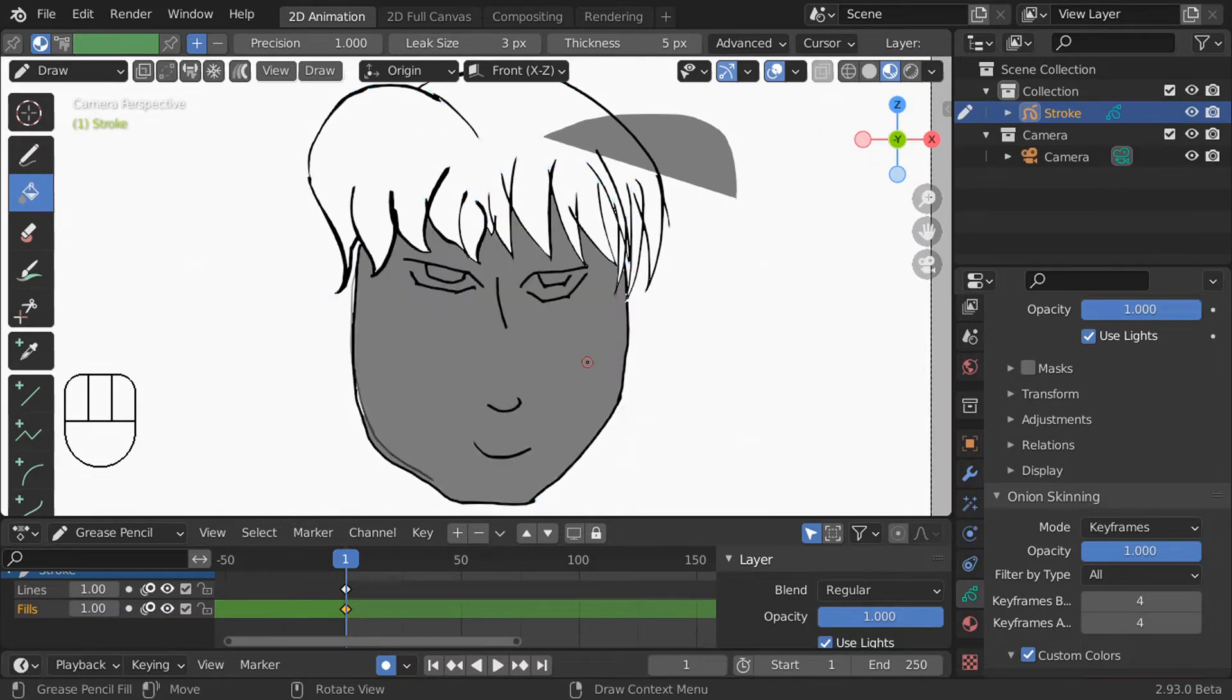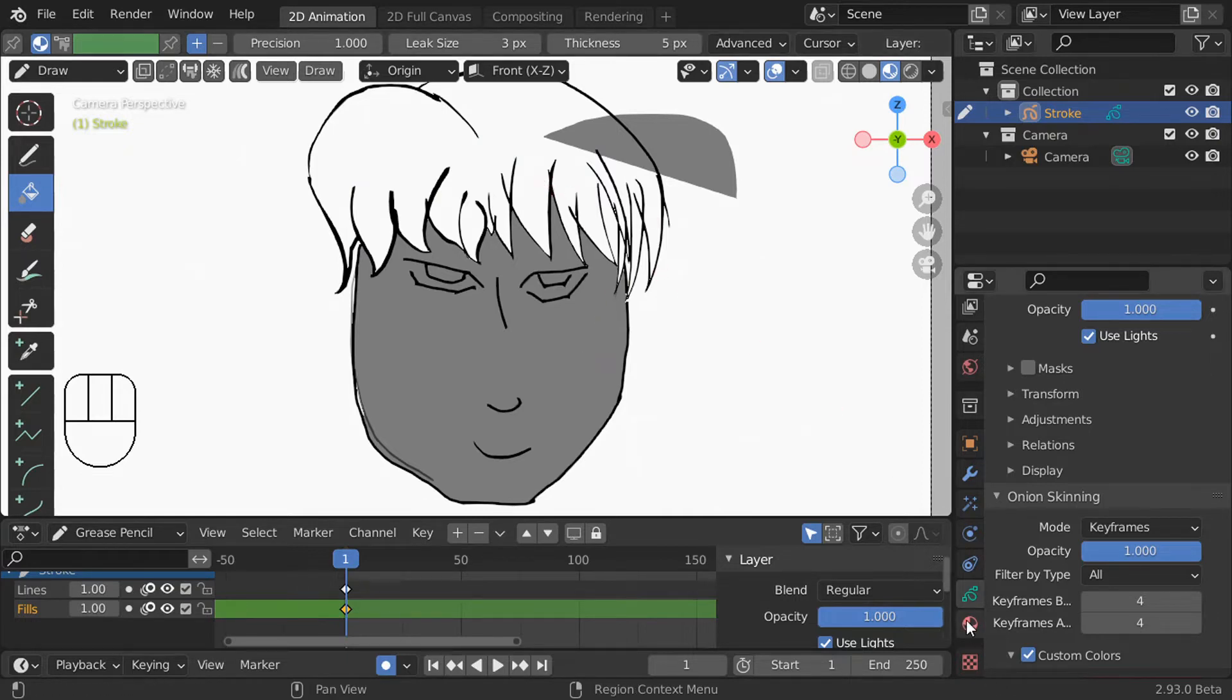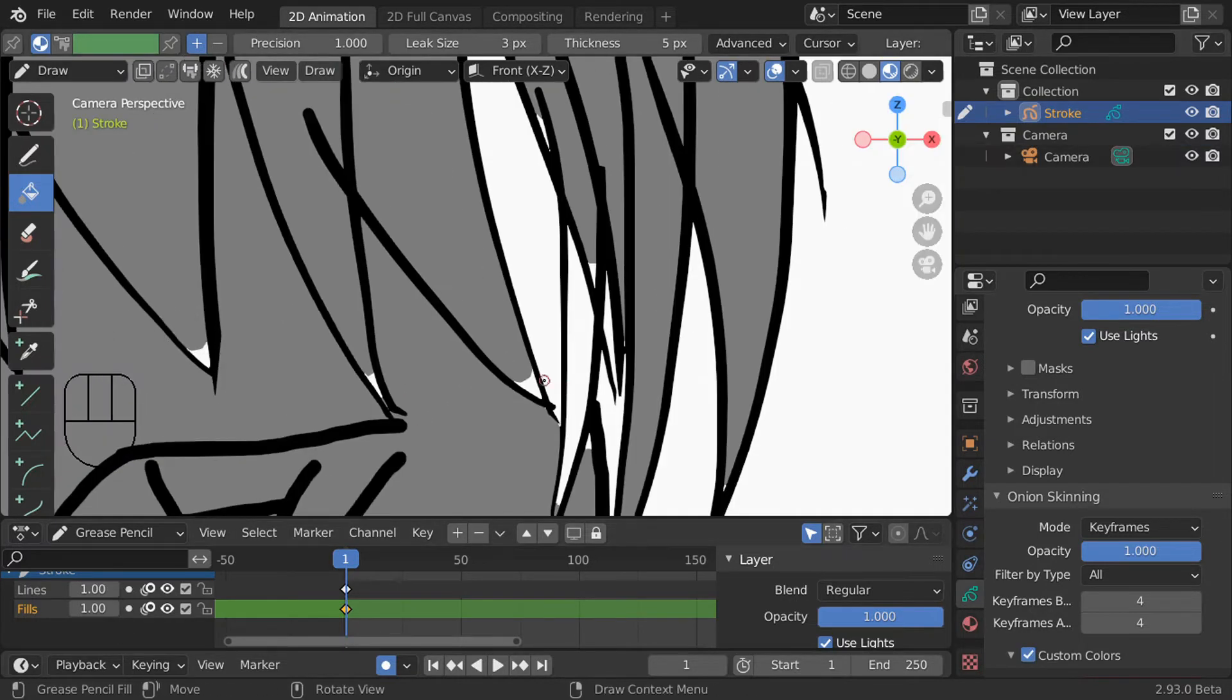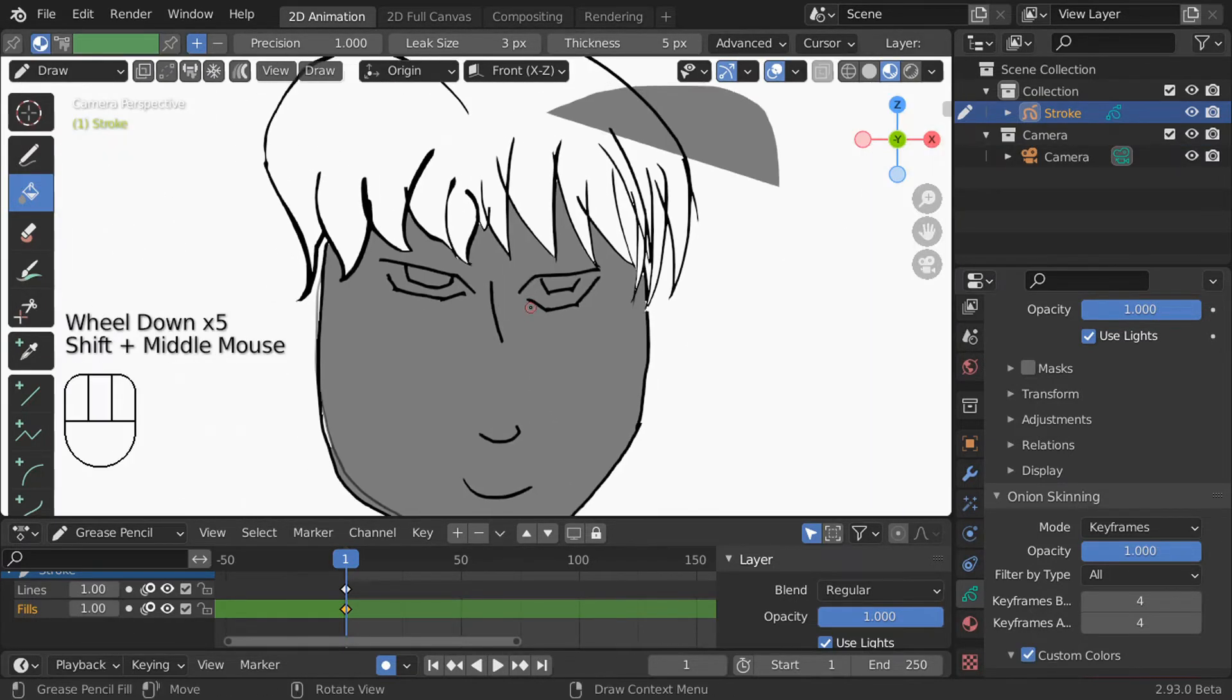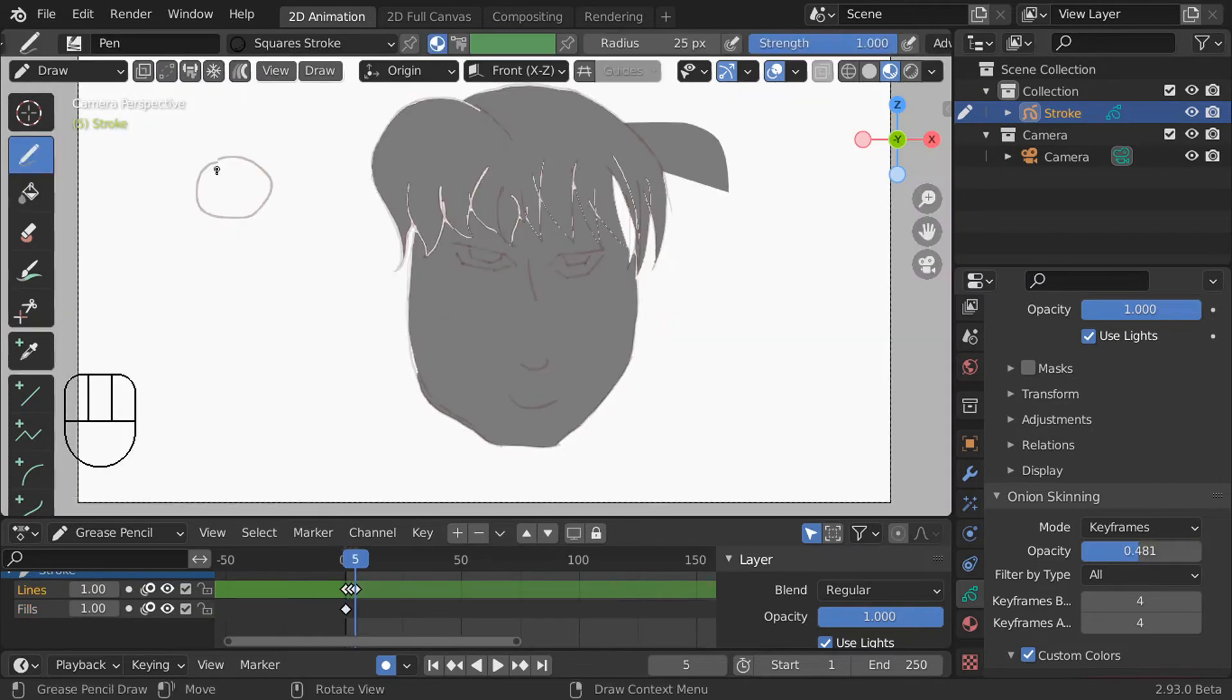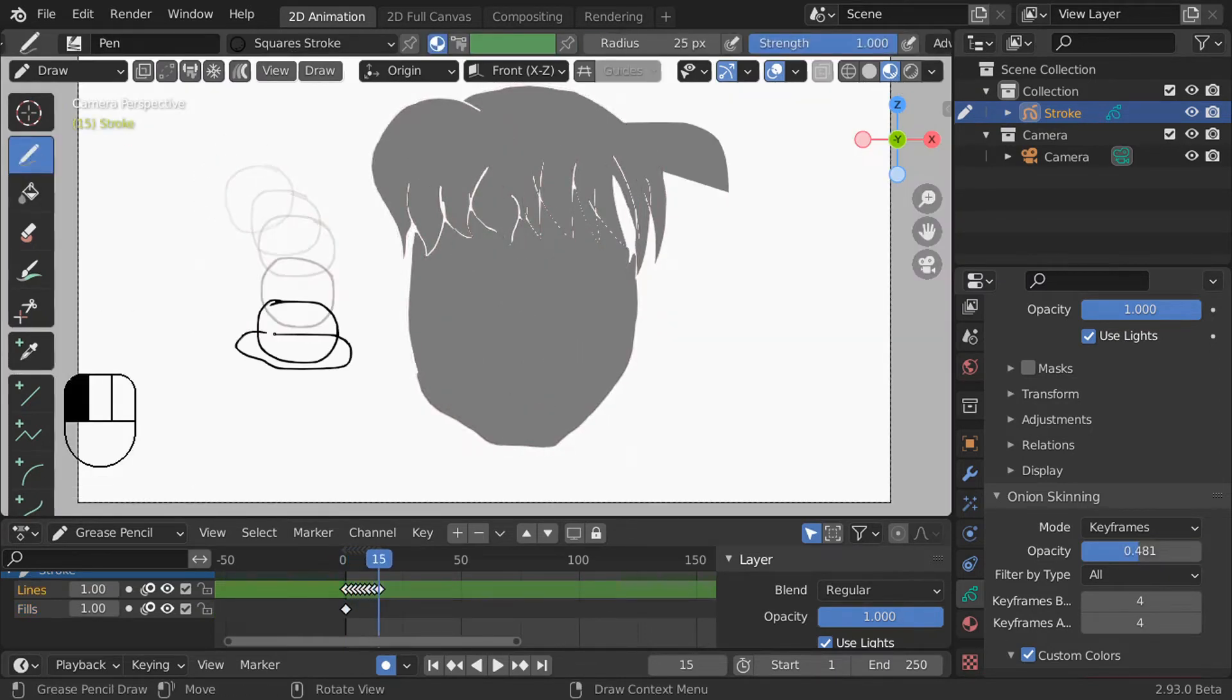If you're using blender 2.92 or before you can't close the gaps like this but what you can do is increase the leak size which is how large a gap the fill tool will overlook. Back to new blender features if your fills aren't quite the right shape you can increase your precision to get more precise fills.